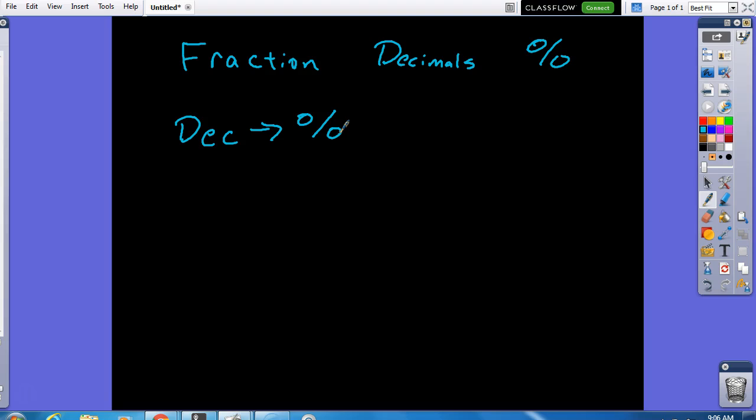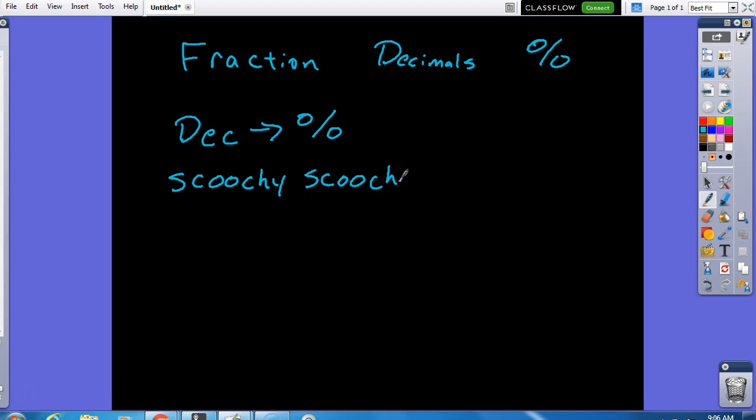Now, I'm going to use a technical mathematical term that I coined all on my own that I'm very, very proud of. Whenever we're going from a decimal to a percent, we use what's called scoochie scoochie. And we do that to the right two times. So, this is what that looks like.